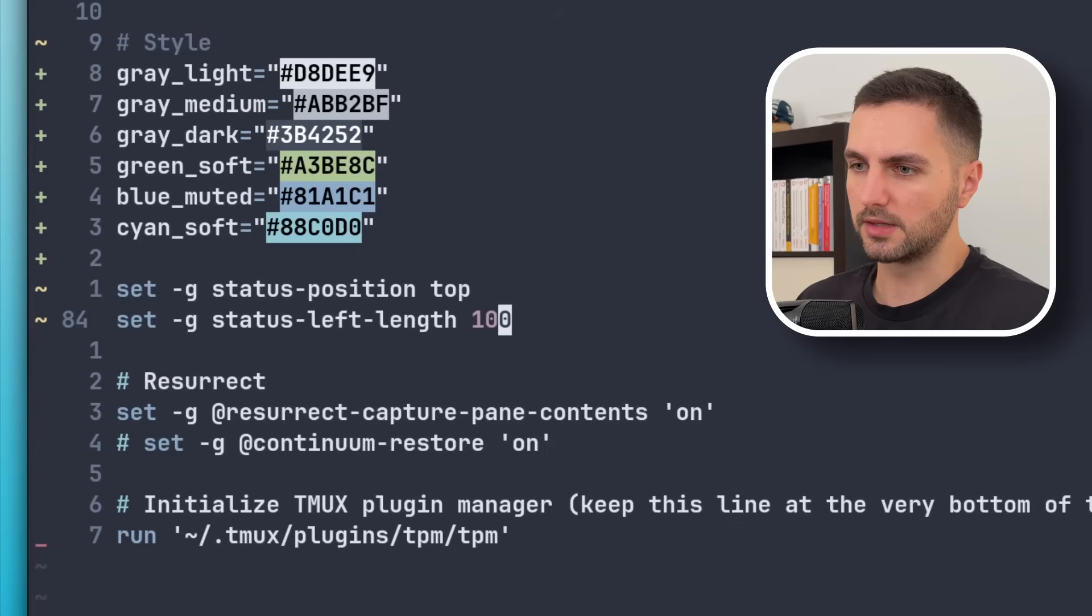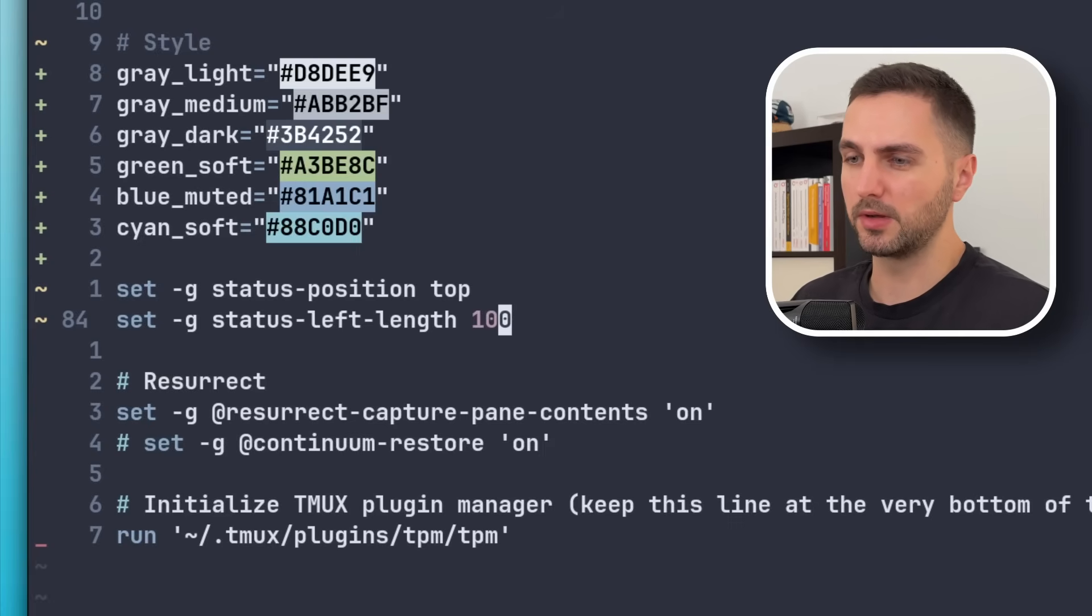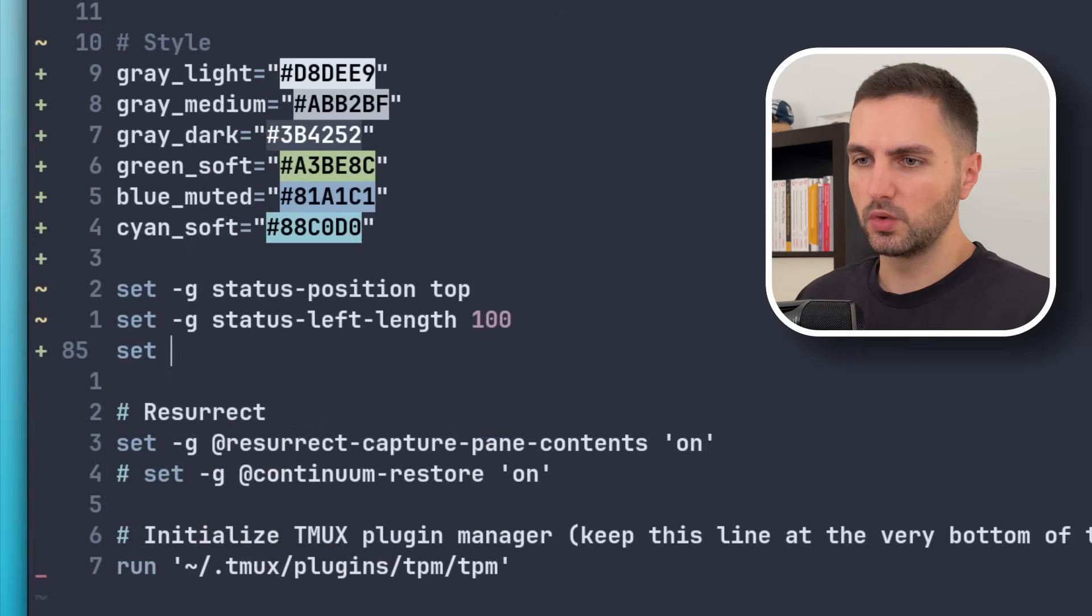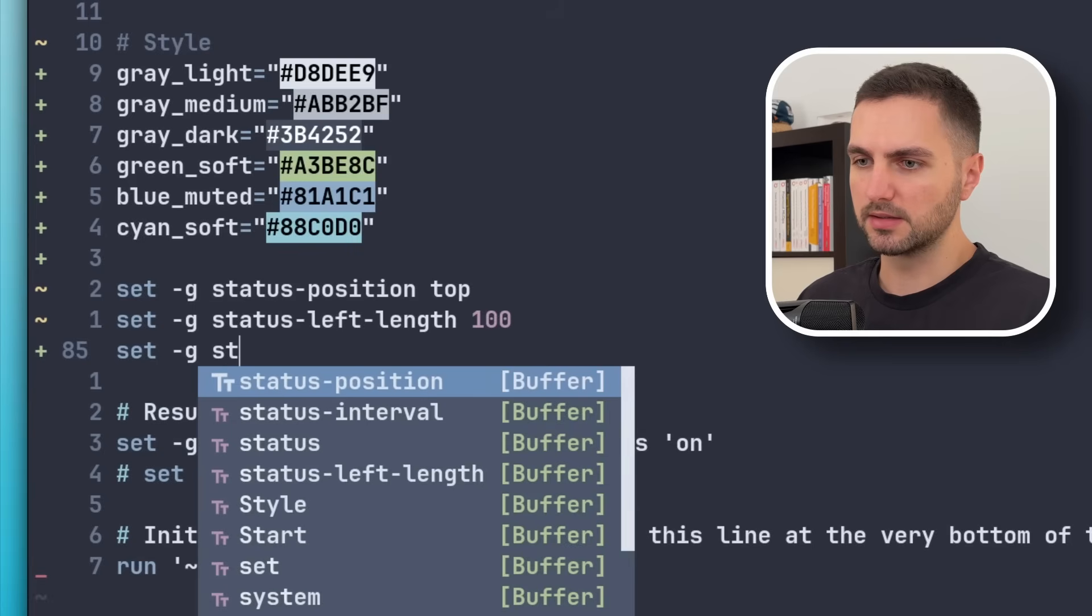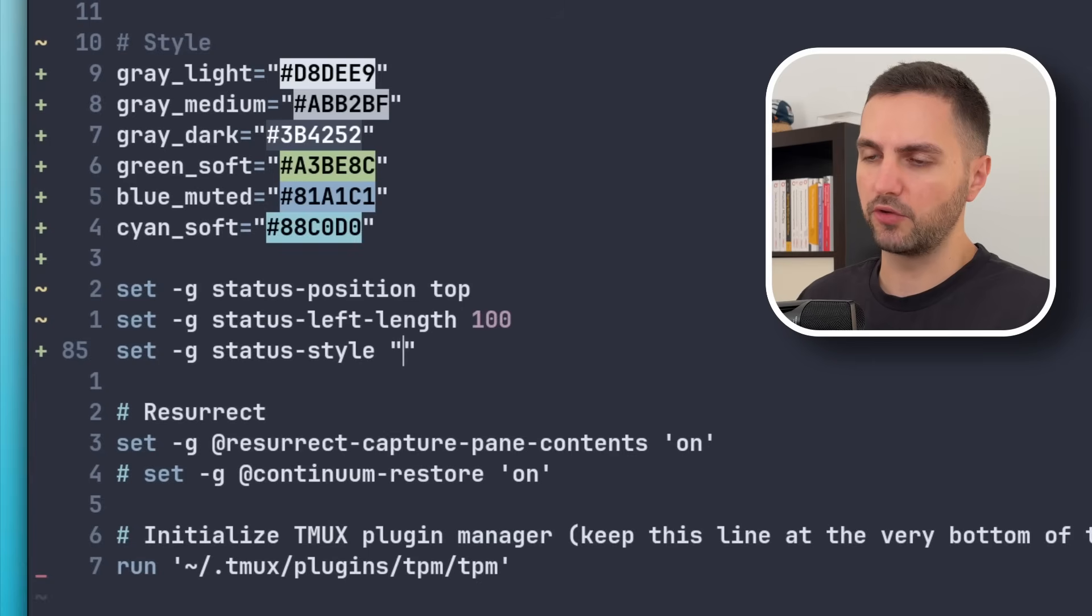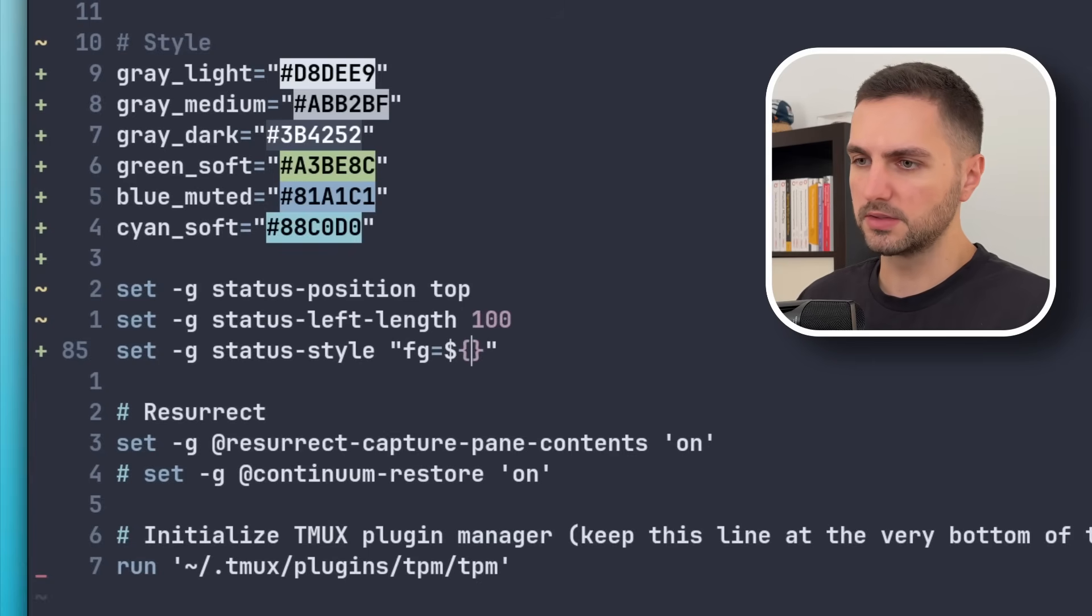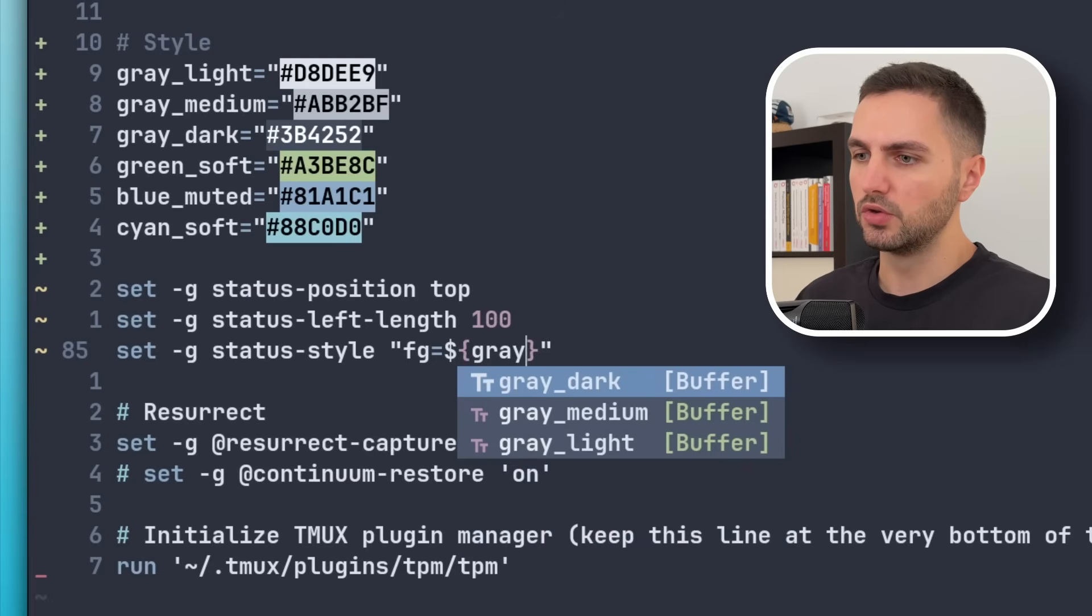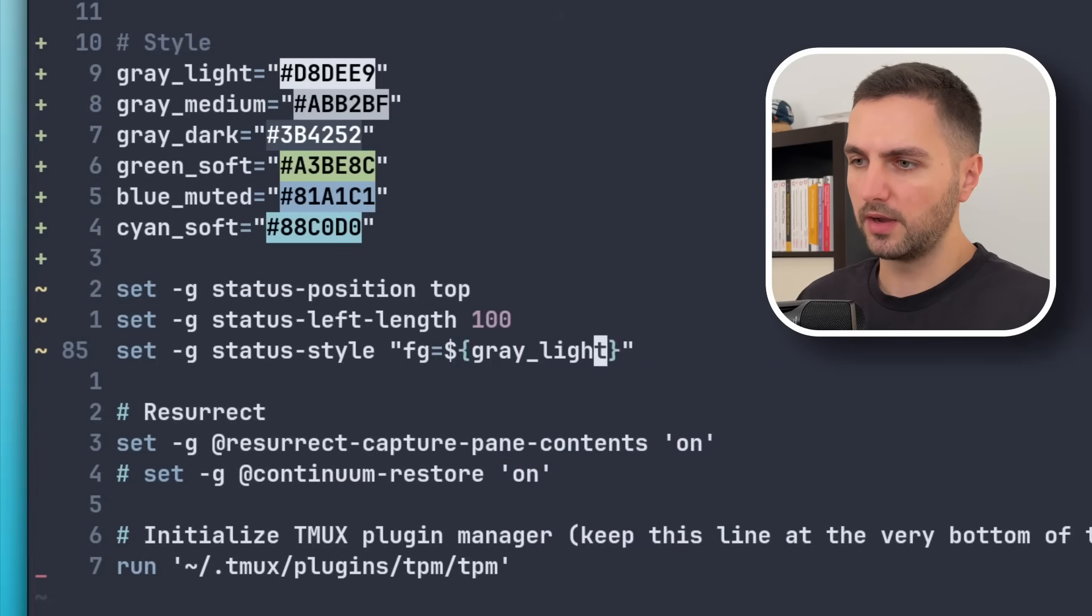This can be done with status-left-length. And let's set it to 100. I think the default is 10 or something. So this should be more than enough. Next, let's add some color here. We can do that with the status-style option. And then it takes a string that has certain attributes like foreground for the foreground color. So this is kind of the text color.